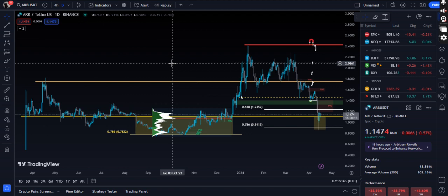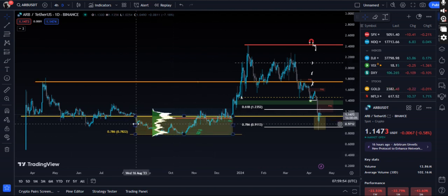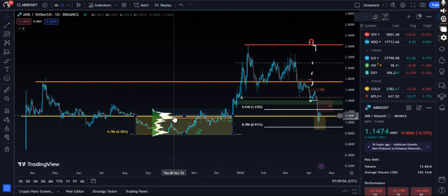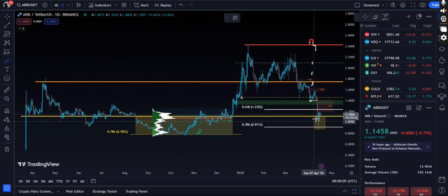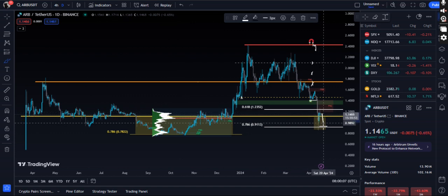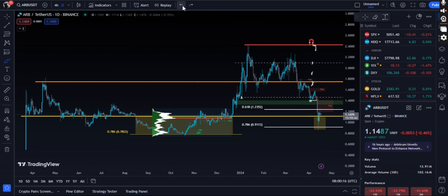Before wasting any time, let's get going. At the time of recording this video, ARB is exactly trading around $1.15. If you focus right here, ARB is exactly at the support, and this is a do-or-die situation for ARB. ARB should go to the upside from here, because if it dips down further, it should at least form a deviation for me to get some sort of strength and trust in ARB.